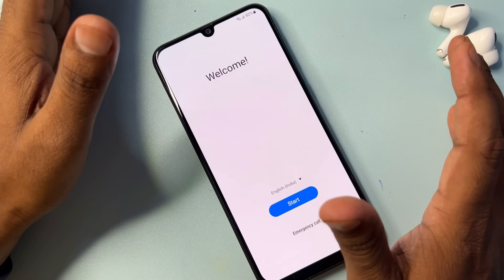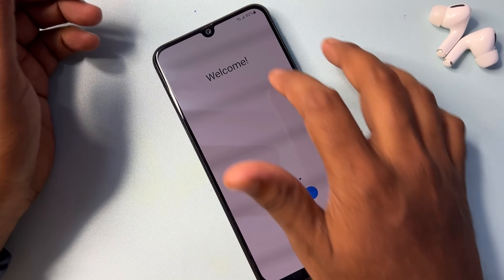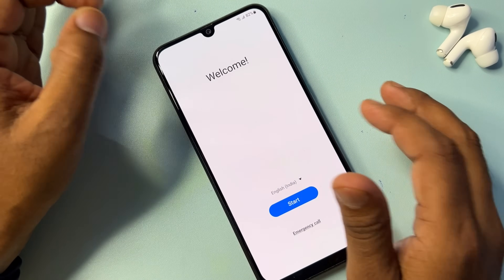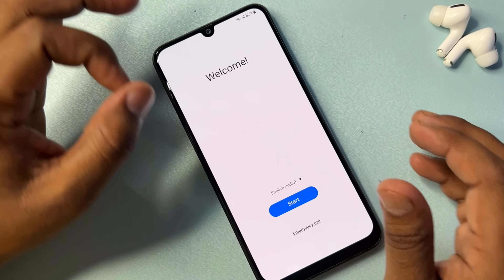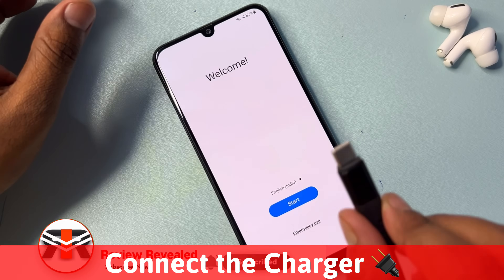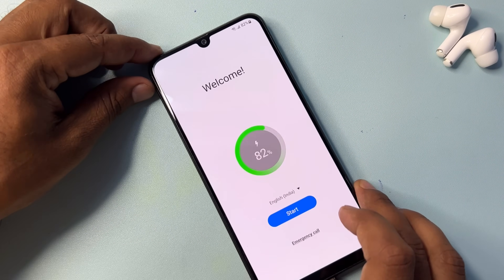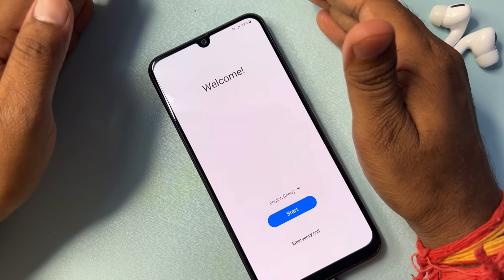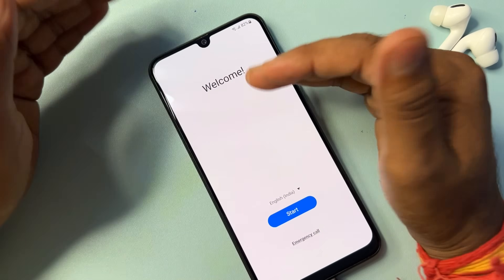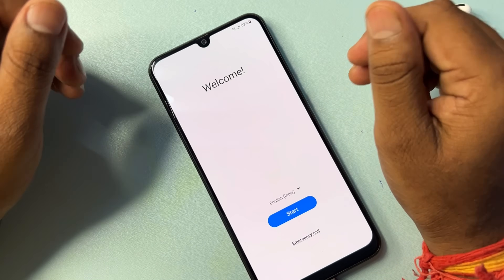First of all, if your Samsung smartphone is locked due to your Gmail ID account details — meaning due to Google FRP lock — you have to do some things. First, connect your charger and charge your smartphone a minimum of 30 to 50 percent, otherwise whatever data is on the smartphone can be deleted.